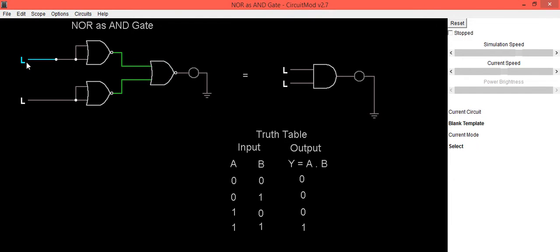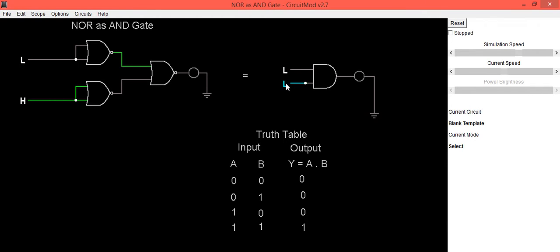Now we will check the next input as a equals low, b equals high. In this case also, output LED is in OFF condition, which indicates it is 0. Same you can see for the actual AND gate. So second input is verified.